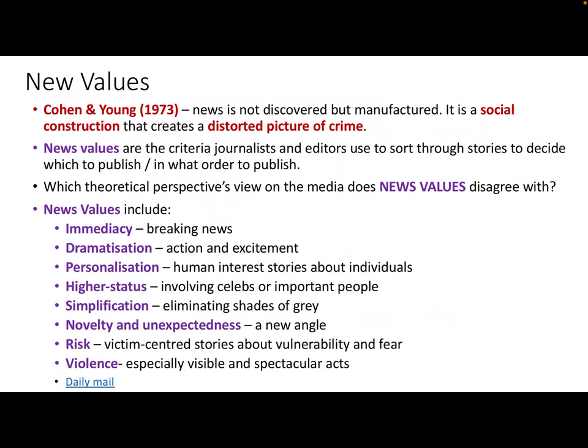So what are these news values? Well, here they are. There's immediacy — is it breaking news, is it happening right now, how recently has it happened? That will bump it up the news agenda. Dramatization — is there action, excitement, an element of urgency about it? Personalization — anything with a human interest story about individuals is likely to get bumped up the news agenda. Higher status — does the story involve celebrities or important people, politicians, and so on? Simplification — is the story simple enough to understand and report to the majority of the audience?